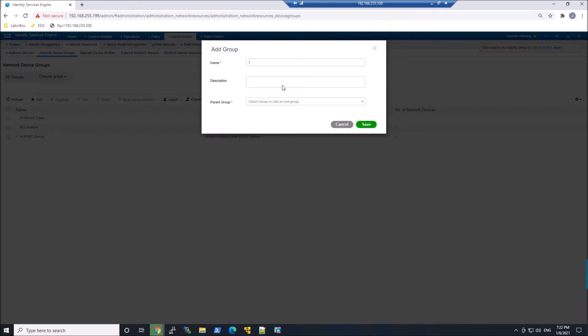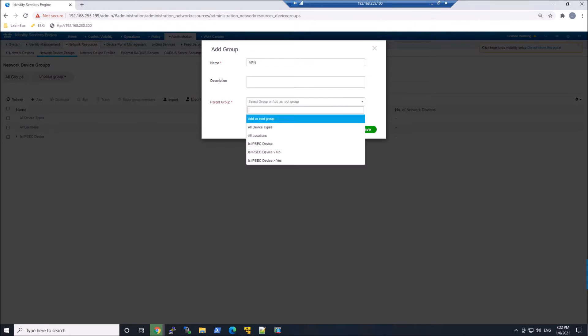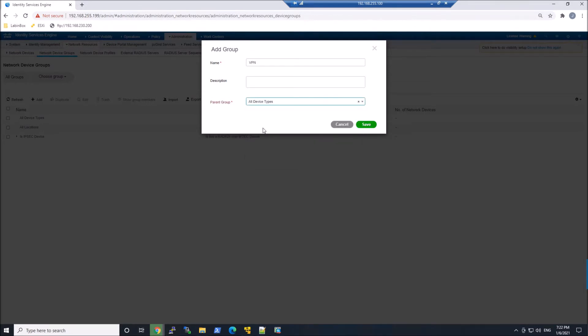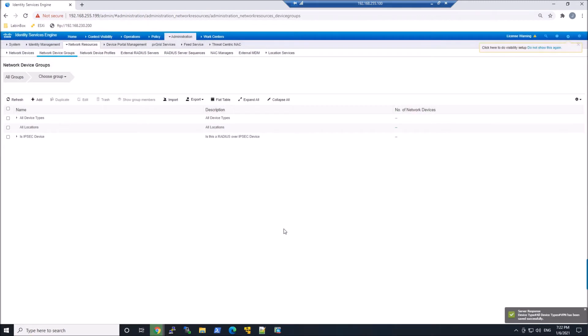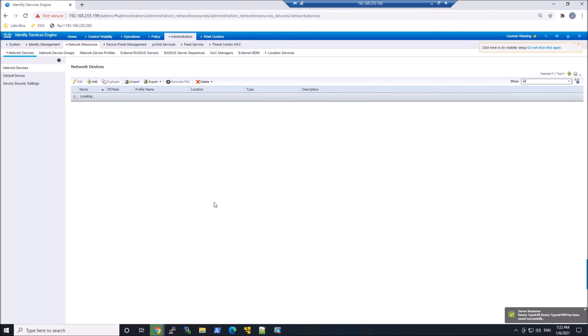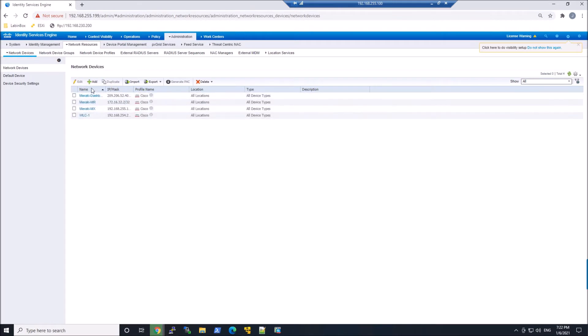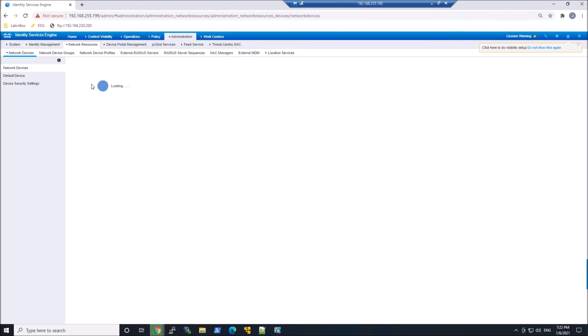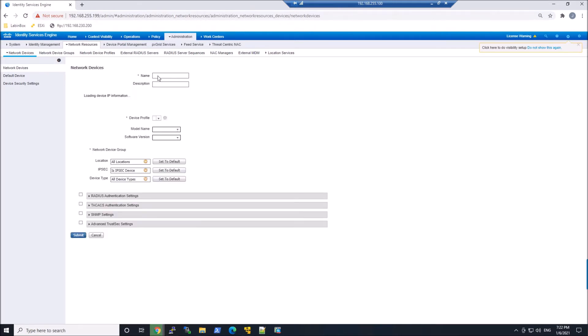So the first thing we're gonna do is we're gonna add a group, and we're gonna call it VPN. And we're gonna put it in the all device groups. We'll go ahead and go to network devices, and this is where we're gonna add our ASA. In this case, that's what I'm using in this environment.